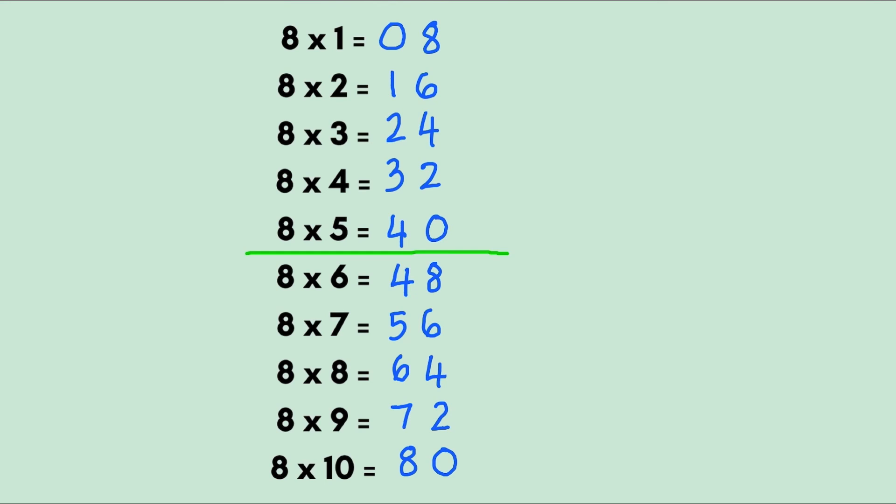So what's 8 times 4? 32. What's 8 times 7? 56. What's 8 times 9? 72. What's 8 times 1? That's easy. That's 8.